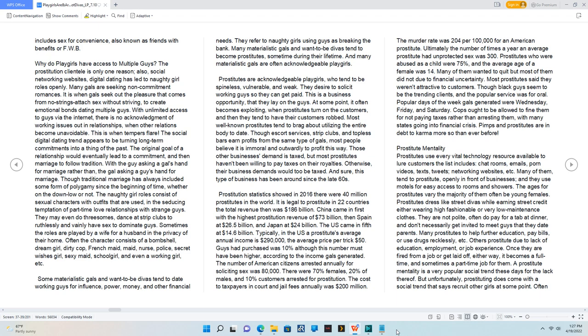Popular days of the week gals generated were Wednesday, Friday, and Saturday. Cops ought to be allowed to fine them for not paying taxes rather than arresting them, with many states going into financial crisis. Pimps and prostitutes are in debt to karma more so than ever before.